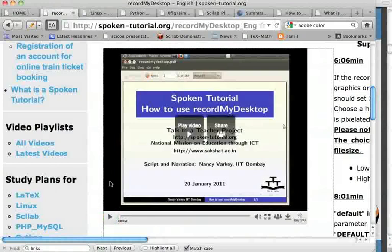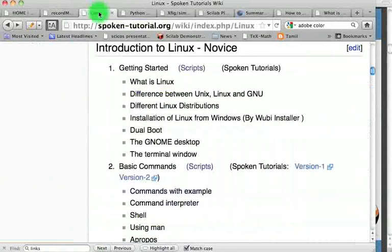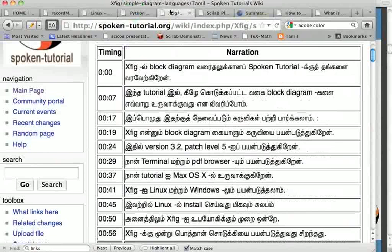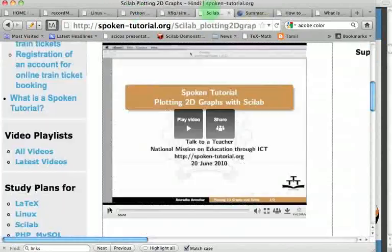We now explain the process involved in creating Spoken Tutorials. We start with an outline as shown here. We write the script for each tutorial as shown here. Then we record the script — we have already seen the recording. Then we translate the script as shown here, and then we dub it as shown here.